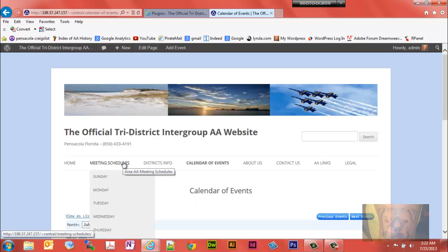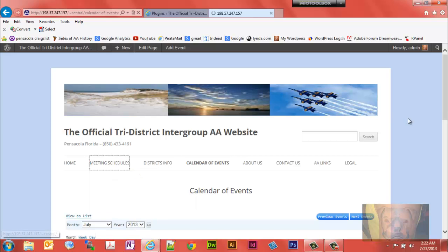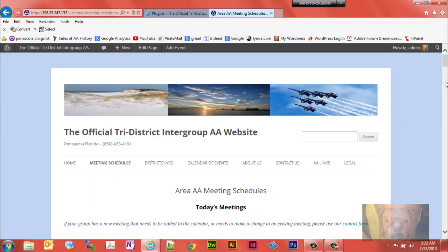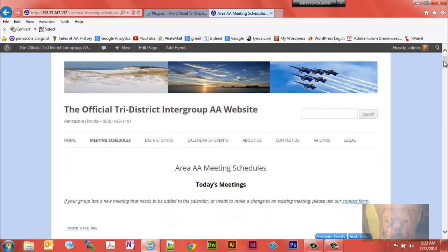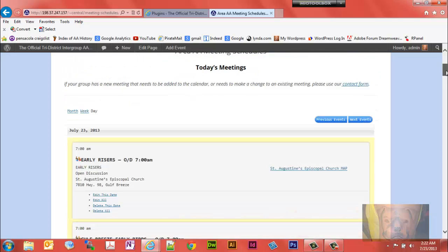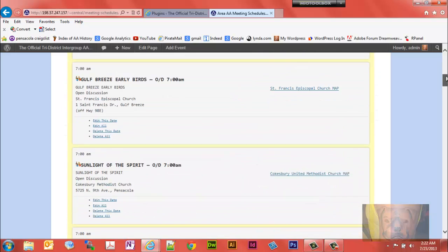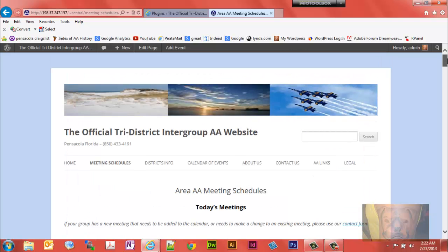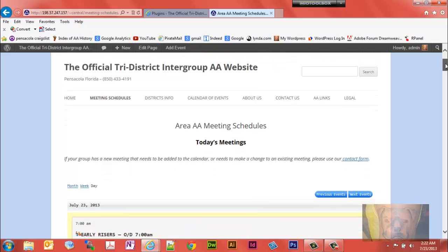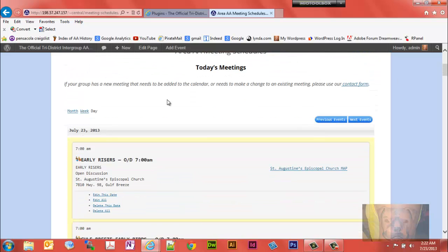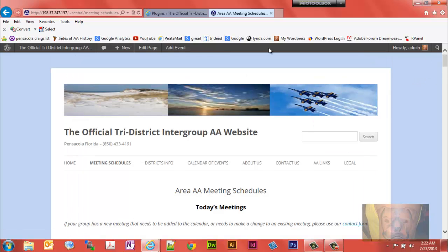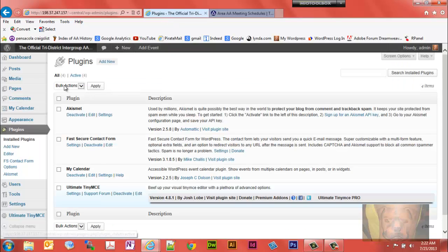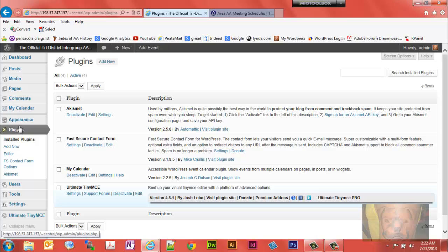The meeting schedule is the second calendar. It's actually a combination of two calendars: one called Area AA Meetings and the Calendar of Events, all pulled into this one. I have this set to the daily view, but someone can view it by week or month, and navigate to previous and next events as well.